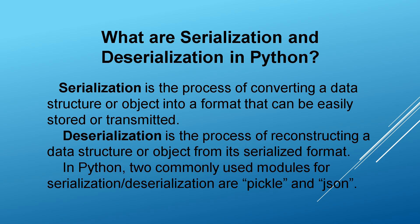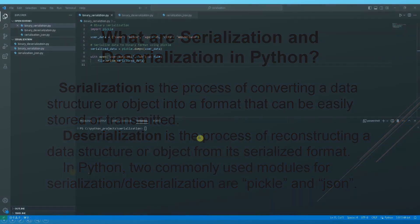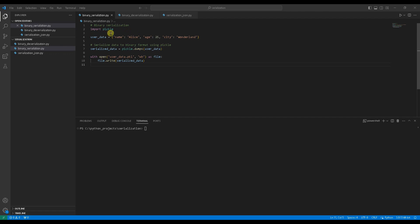Let's delve into pickle, a Python module designed for binary serialization. Look at the use case example 1, pickle for binary serialization. Import pickle module first. Imagine you have a Python dictionary with valuable information user data like this.